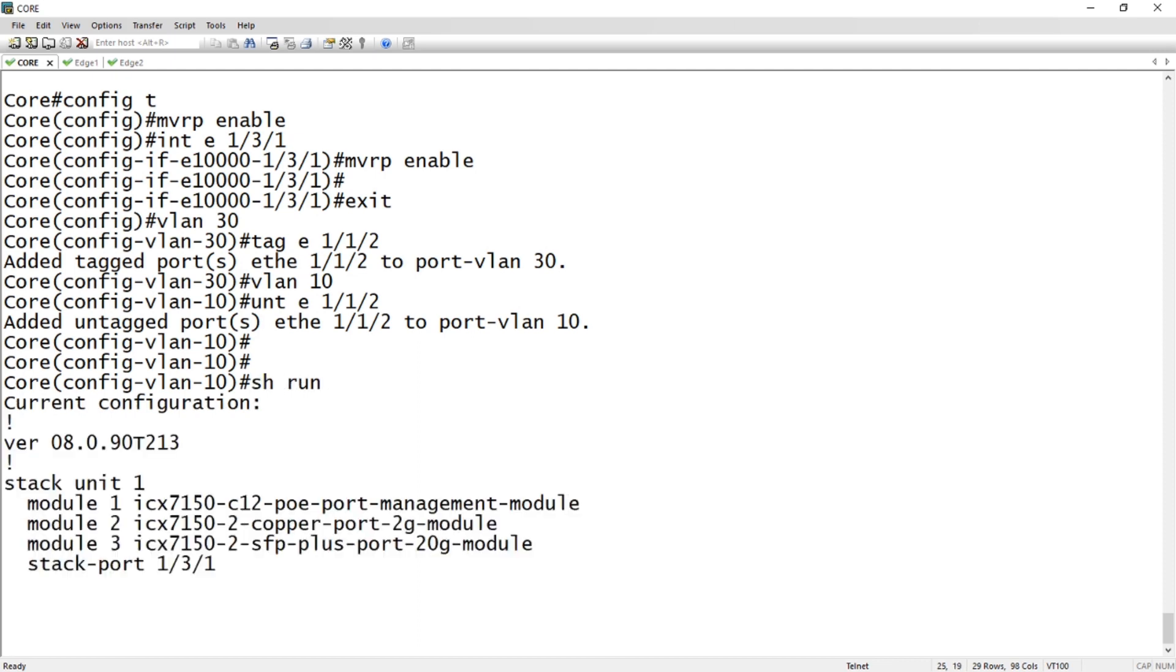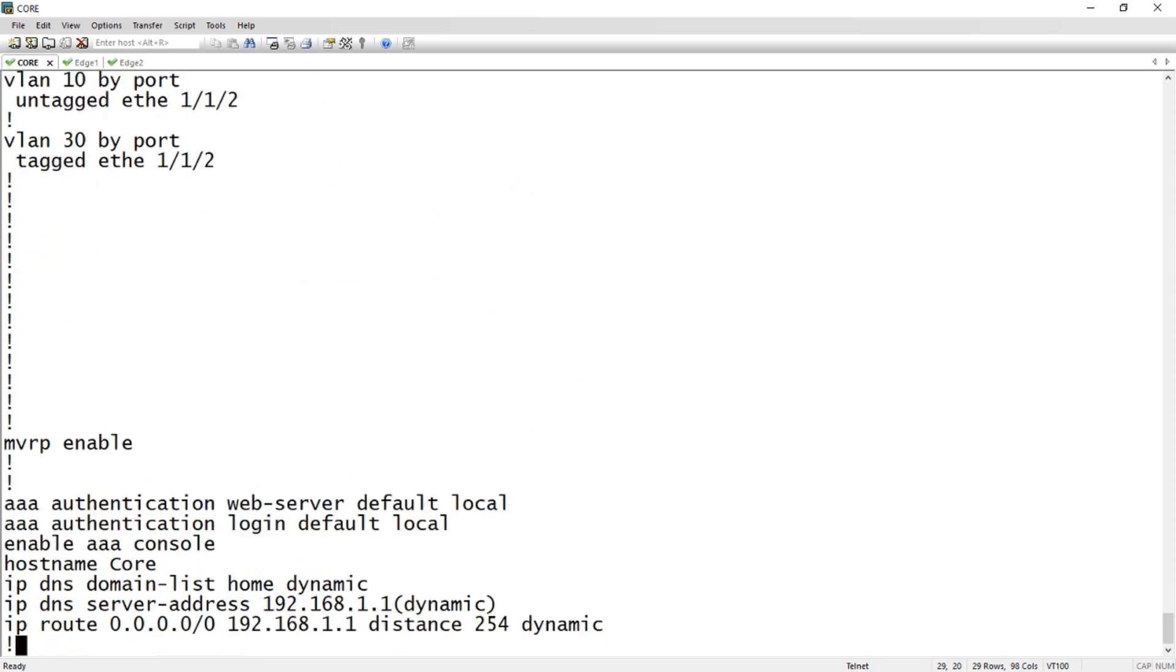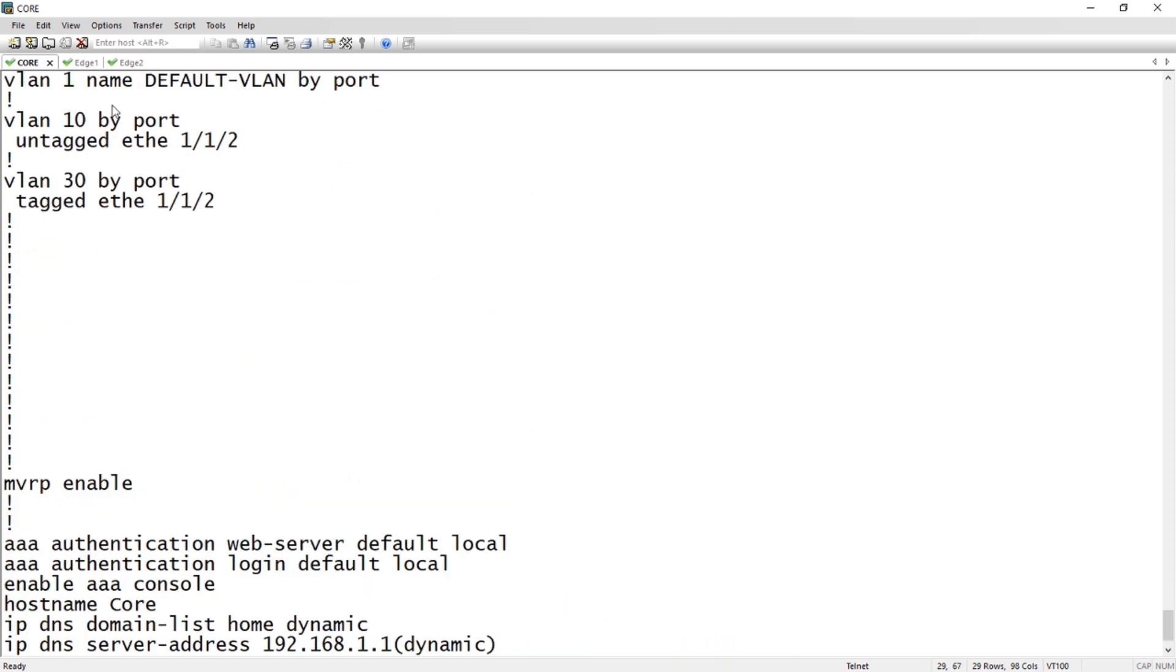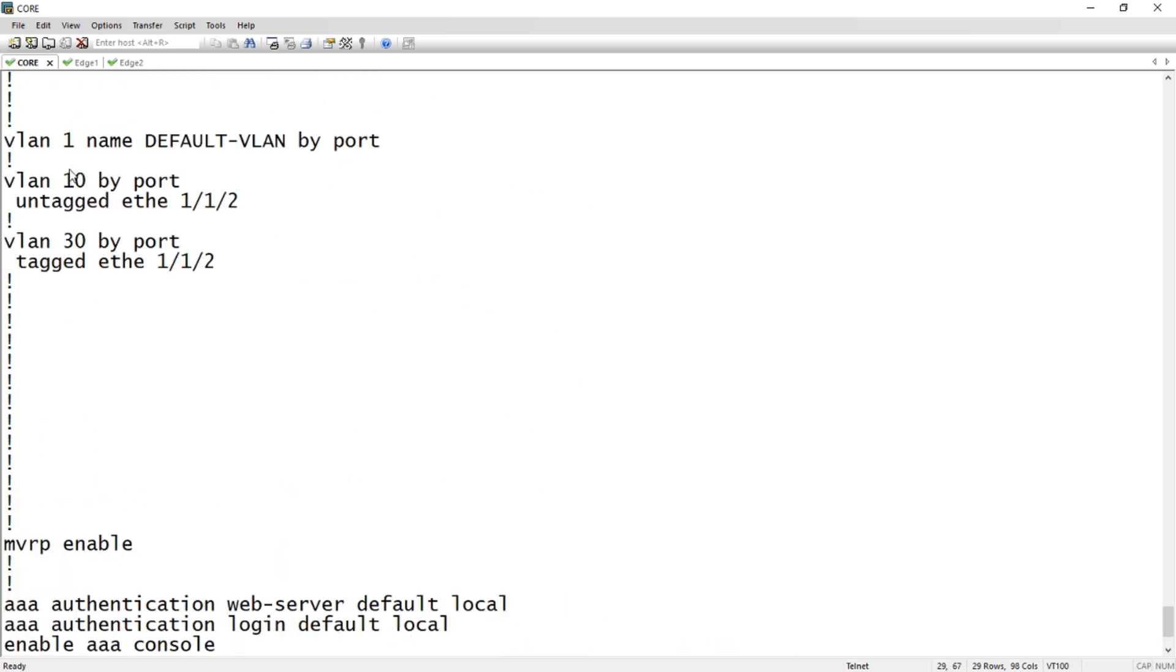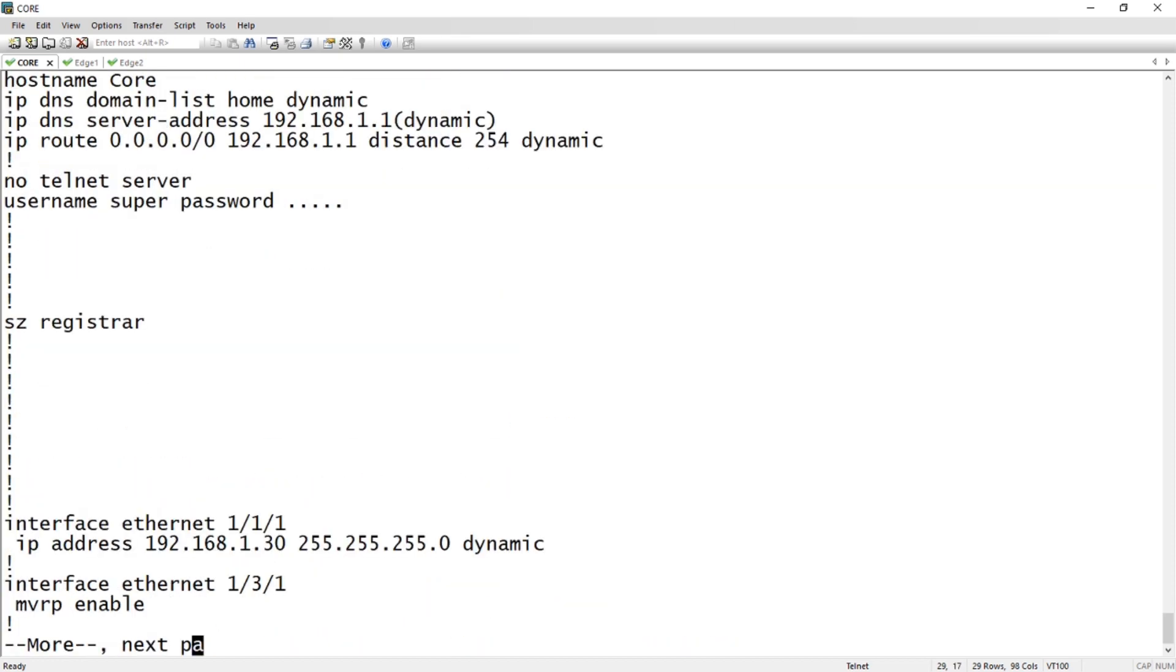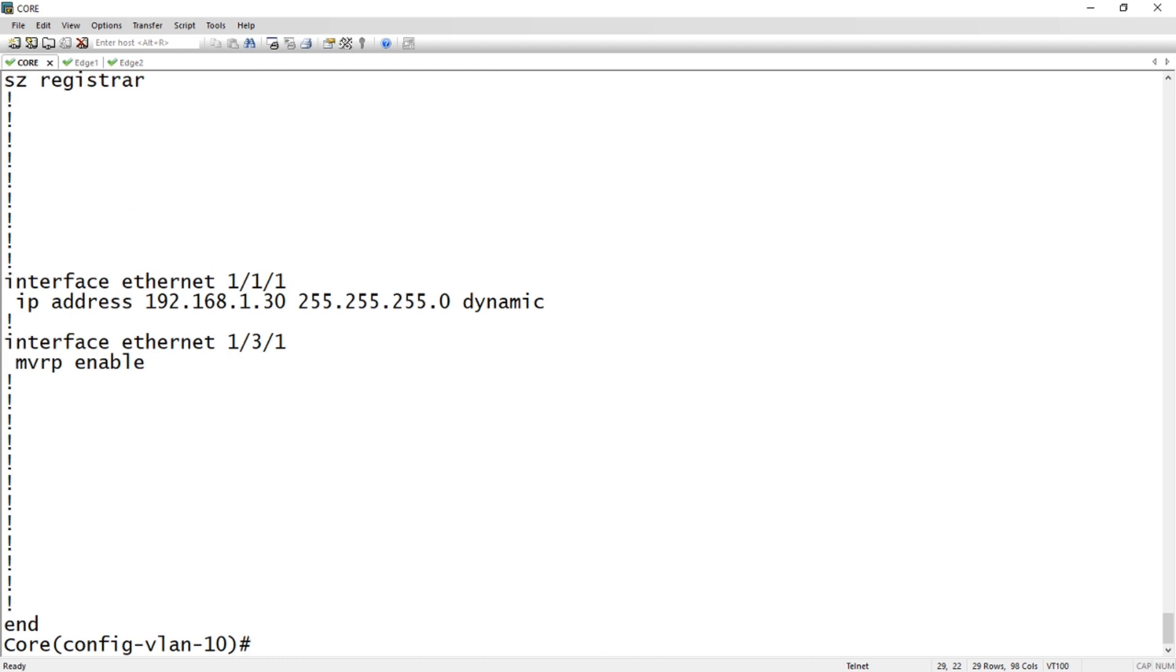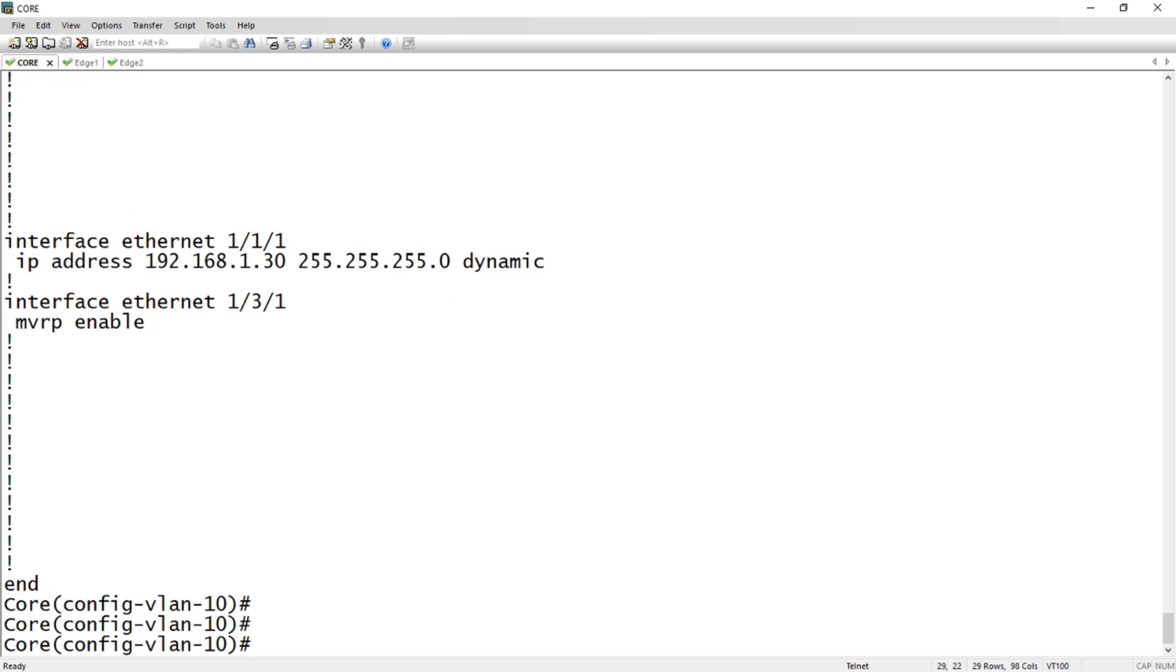I've added VLAN 10 and 30. So if I do a show run here, we'll see VLAN 10 and 30, we don't see VLAN 20. Keep that in mind for later. That's pretty much it. I've enabled MVRP on my uplink port.